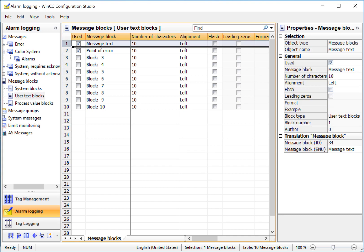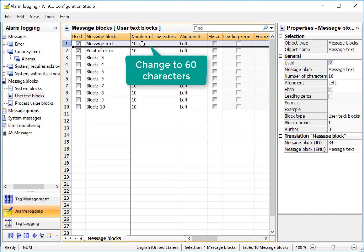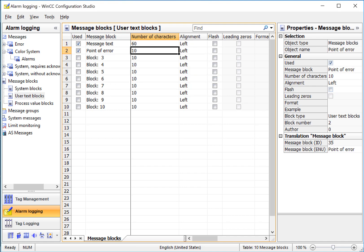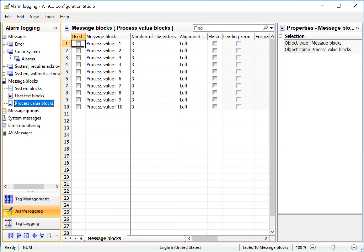Under Message Text, we'll use this for our main alarm text, and we're going to change the number of characters so that we can have a more complete message. Process Value Blocks allow us to associate process values with each alarm message so that we can convey relevant information about the alarm.